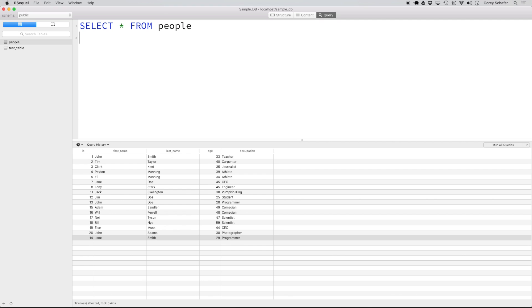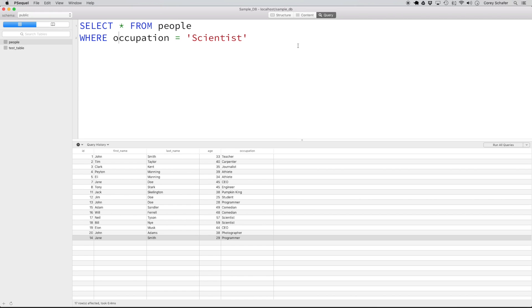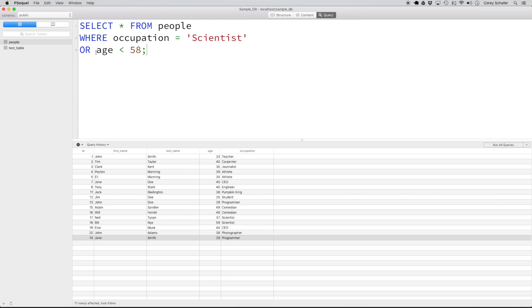Let's do select star from people where occupation is equal to scientist. And now when we do our age less than 58, let's accidentally type in or age less than 58. Notice when I run this query, we get back a lot of results here, and it's a lot more than we planned. It's because we meant to say that we wanted scientists and their age is less than 58, not or.